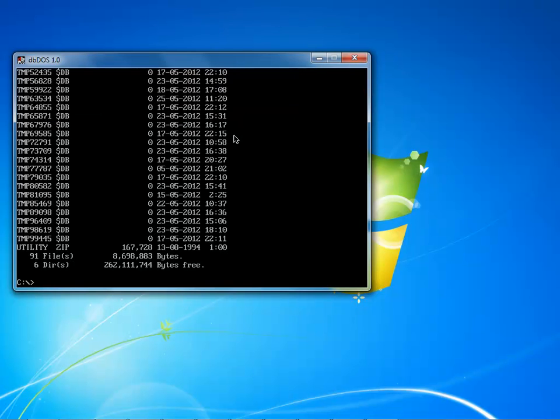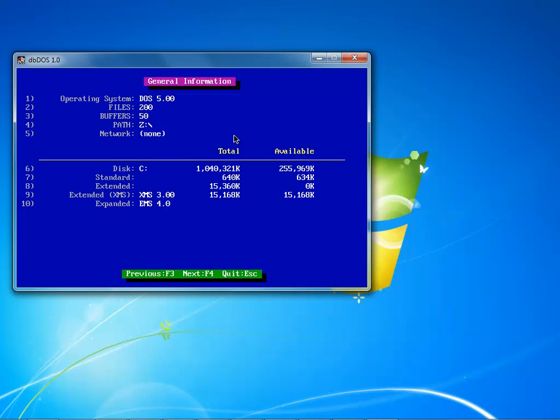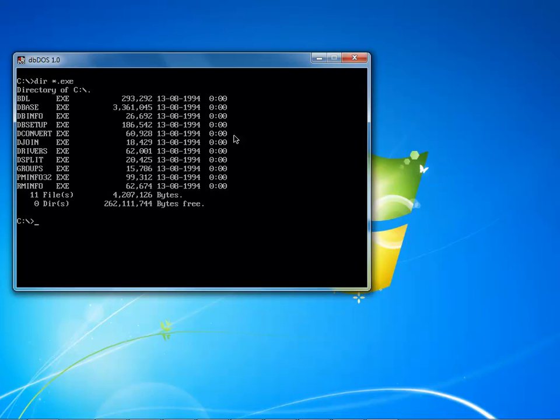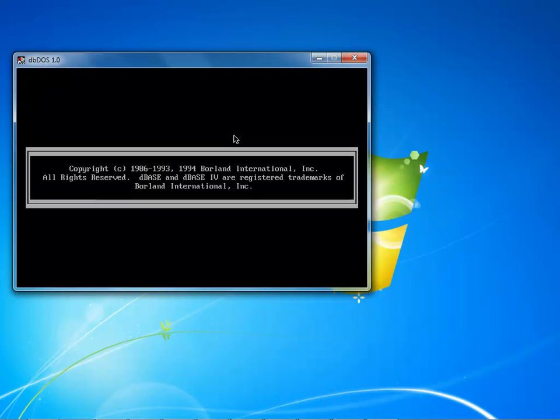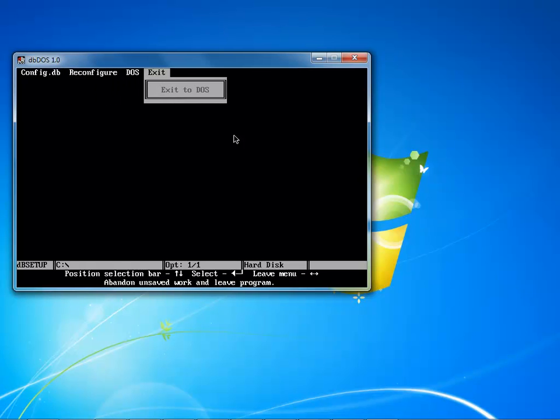From here I could do a dir I could do a dir slash w and I could run something like dbinfo so I could say dbinfo and it would automatically kick this off and I could see what was going on with it. I could escape out of there I could do dir asterisk period exe see exactly all the things that I have inside of there and say you know what I want to go ahead and do a db setup.